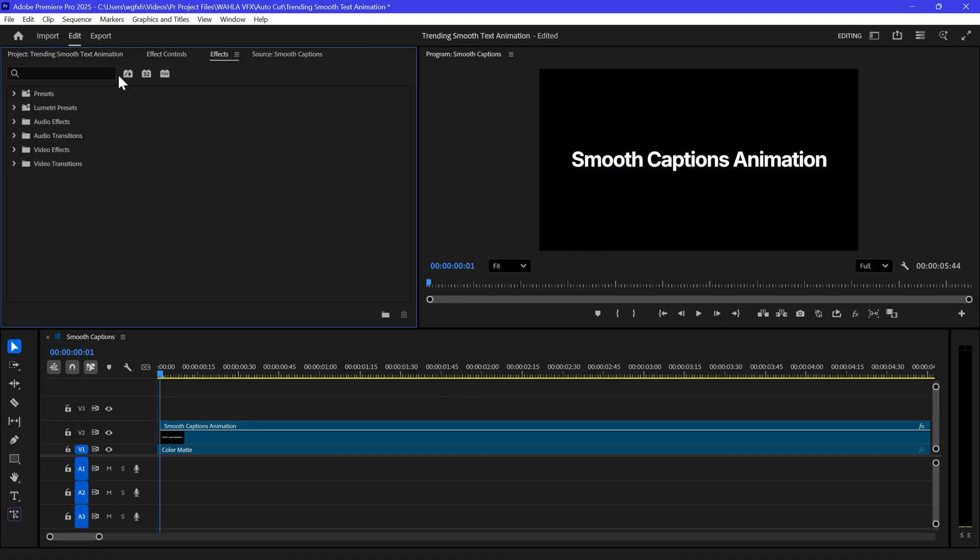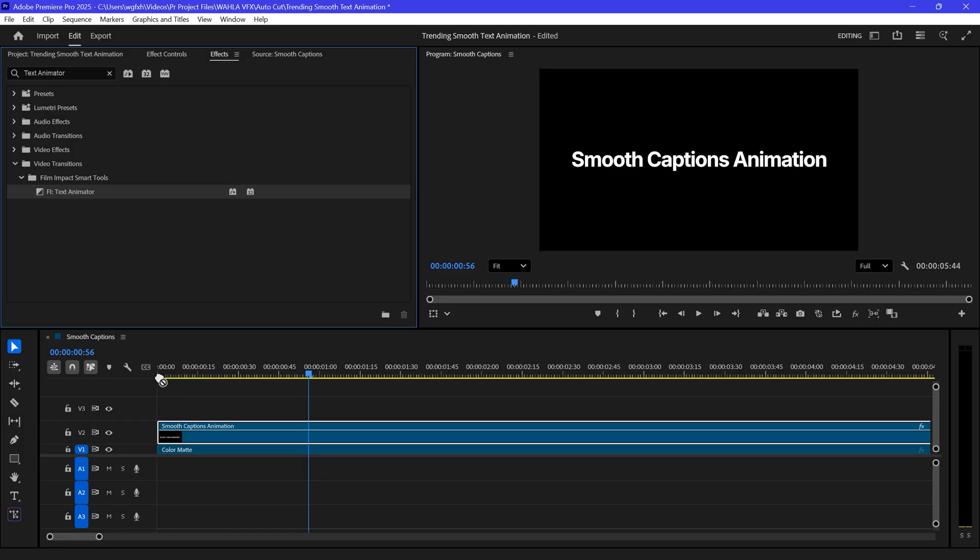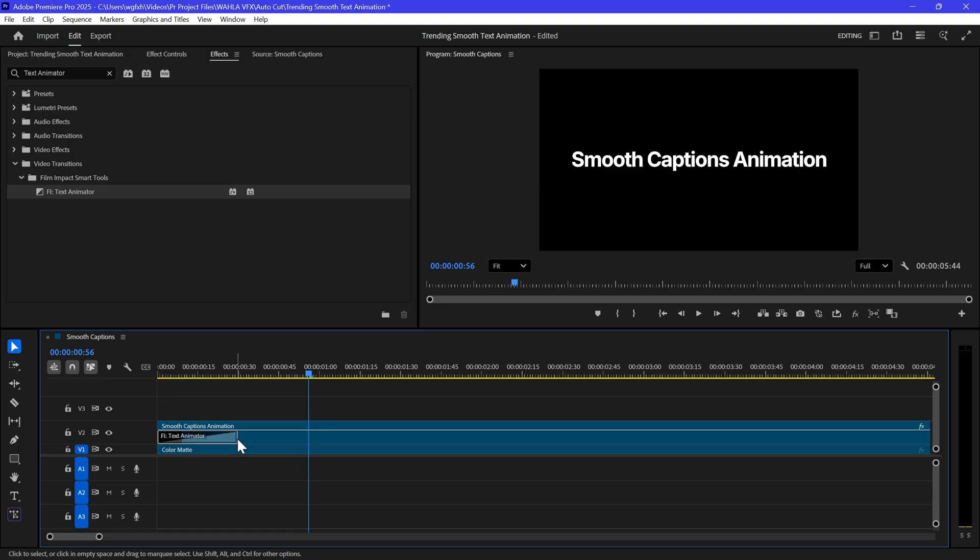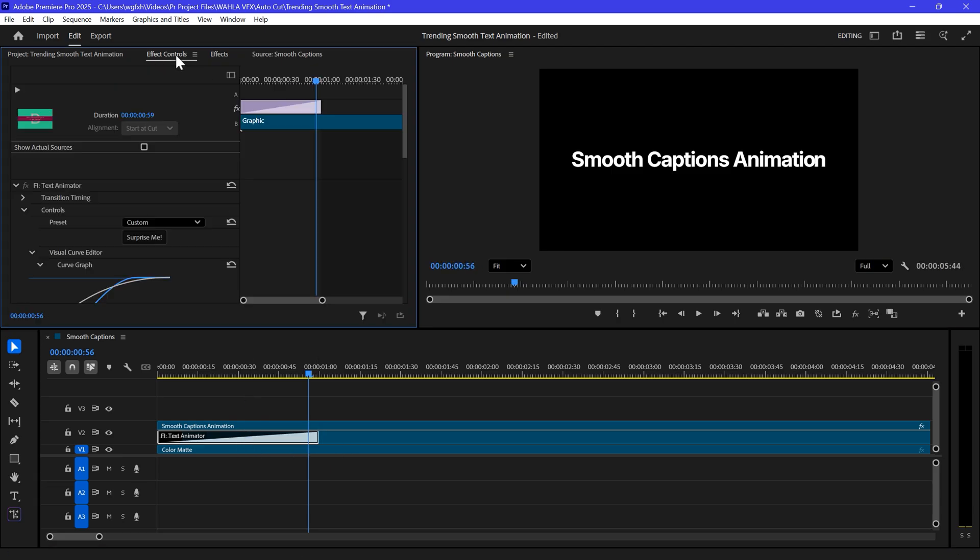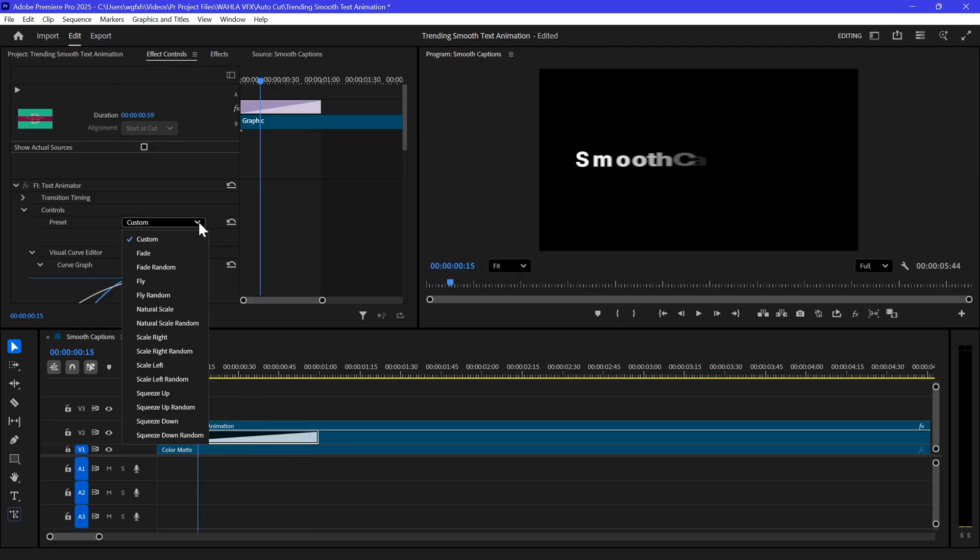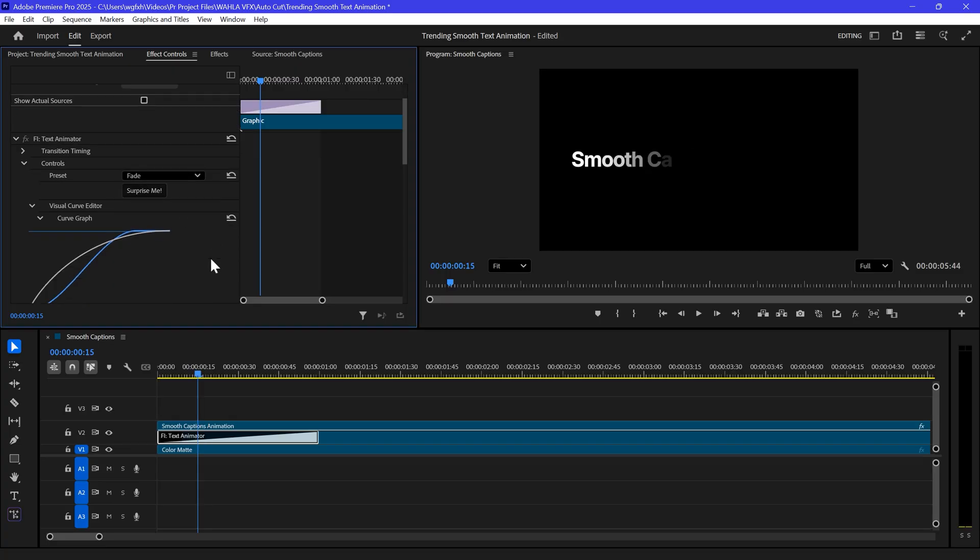After that, go to Effects tab and search Text Animator. Now apply the Text Animator transition to the start of your text layer and adjust the duration to around 1 or 2 seconds. Now select the transition and go to Effects controls. Click on Presets and select the Fade preset.